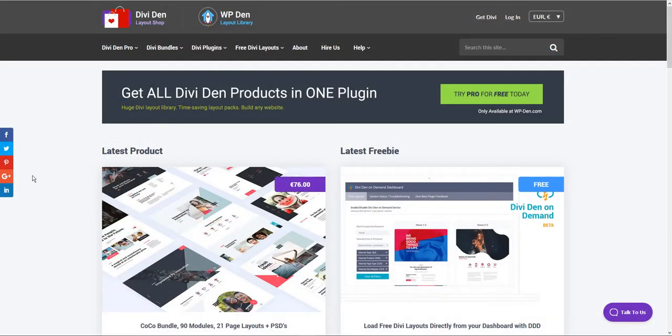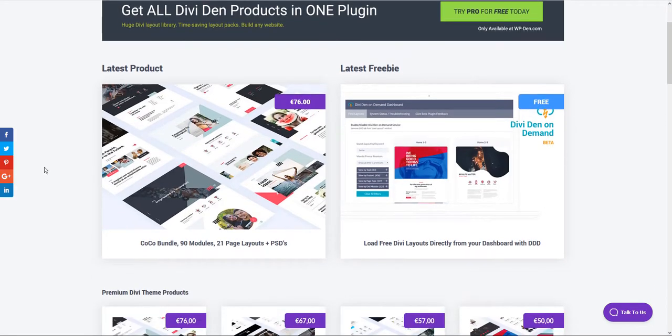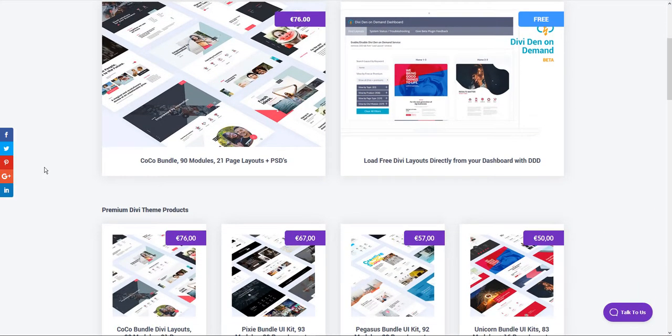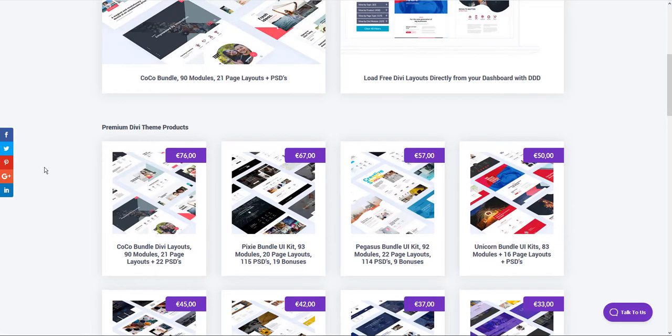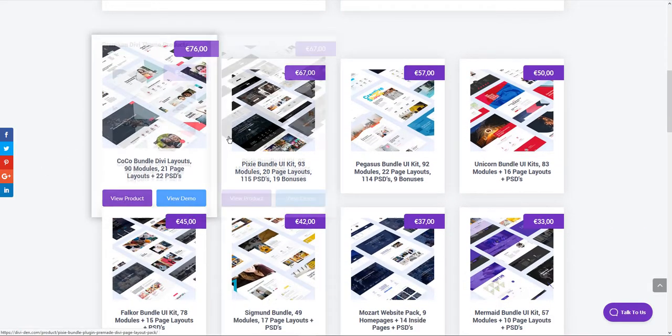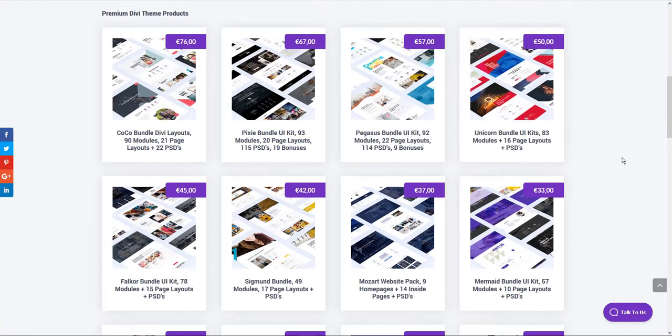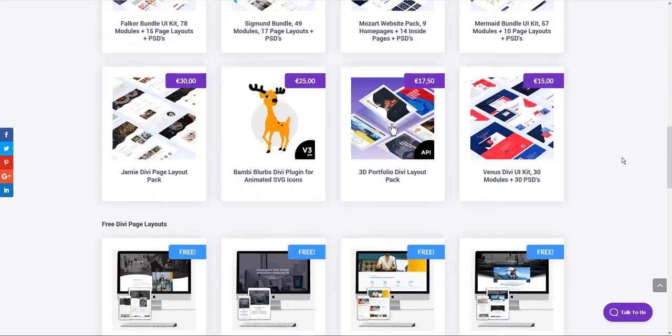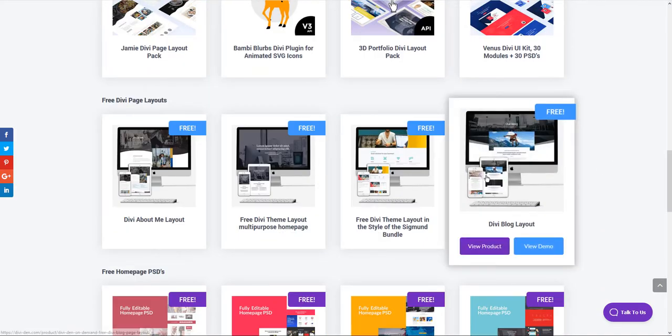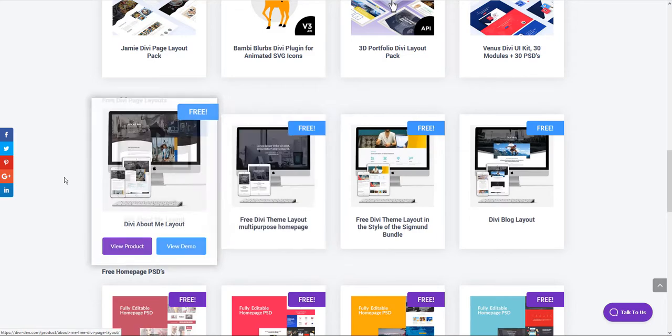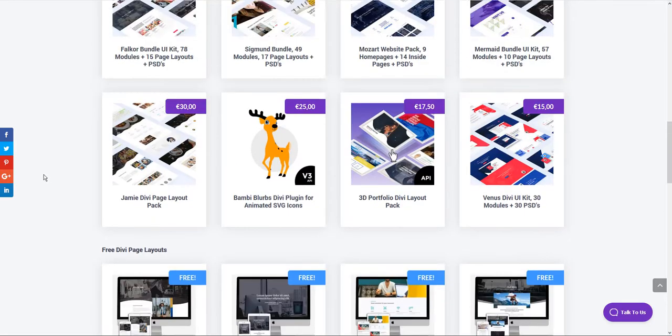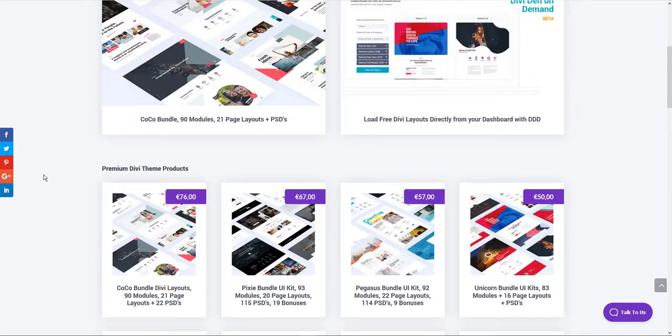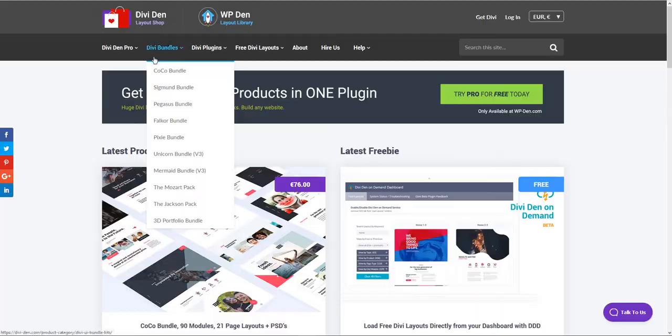DiviDen is the original layout shop website where you can buy individual products. When you purchase a bundle or a layout pack, you only have access to that specific product. Each product has a separate plugin with a separate API key. For example, if you buy three bundles, you need to install three different plugins and three API keys.